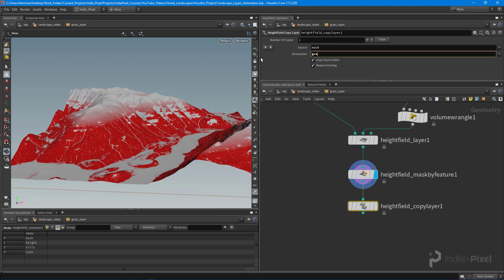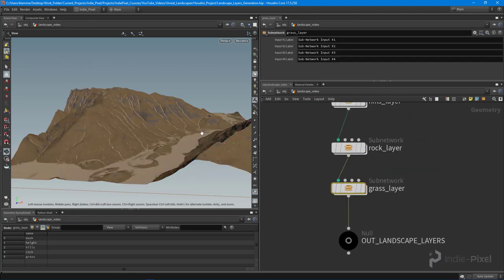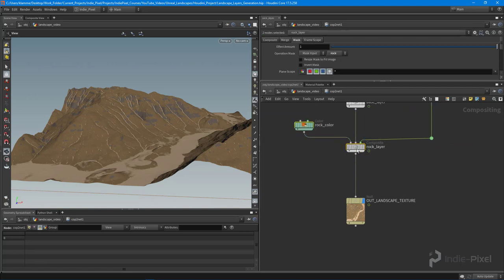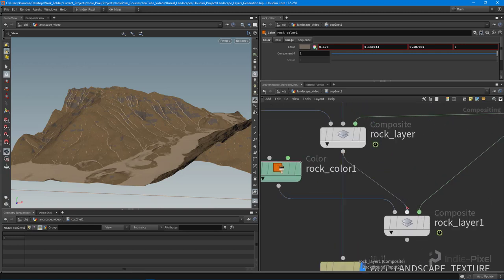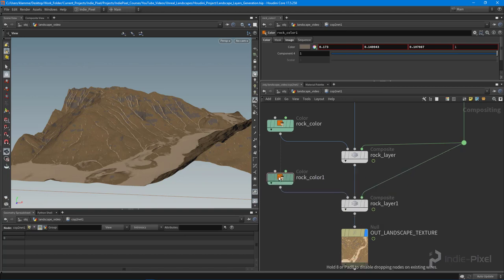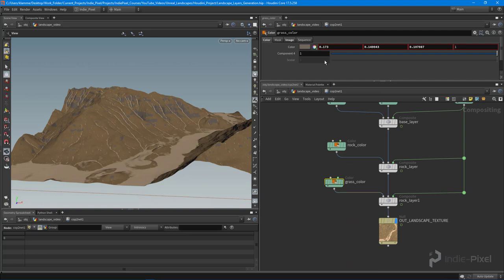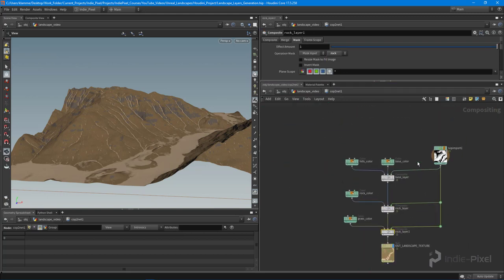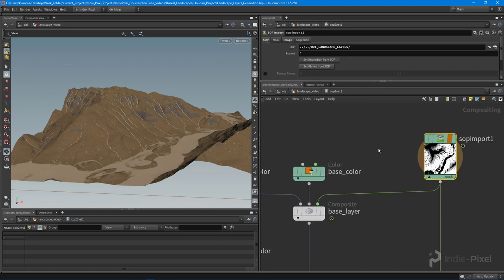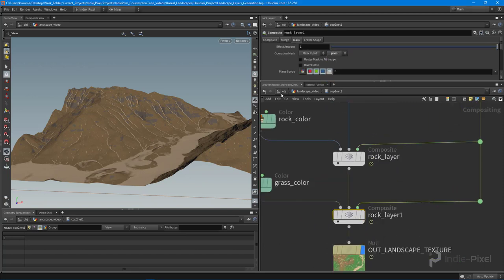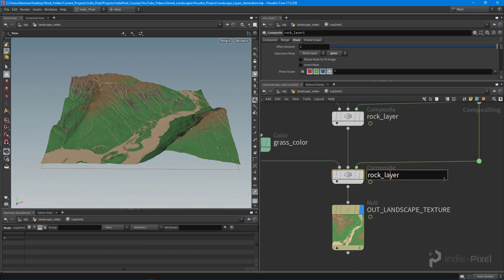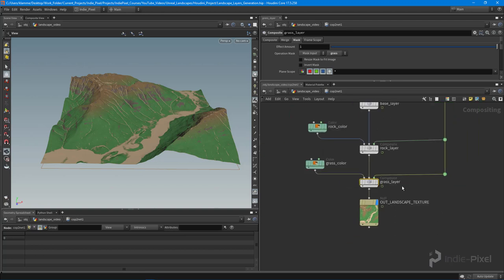Let's pass that into our copy layer node and the mask becomes 'grass'. Now we've got our grass layer. Let's go into our COP network and set it up — copy these two nodes with Alt+drag, change the base layer, wire it into the final result, and call this the grass color. Give it a grass color, then inside the composite node change the mask. We need to go to the SOP import node and set the planes, then we'll have a grass layer in the composite. Let's call this the grass layer.